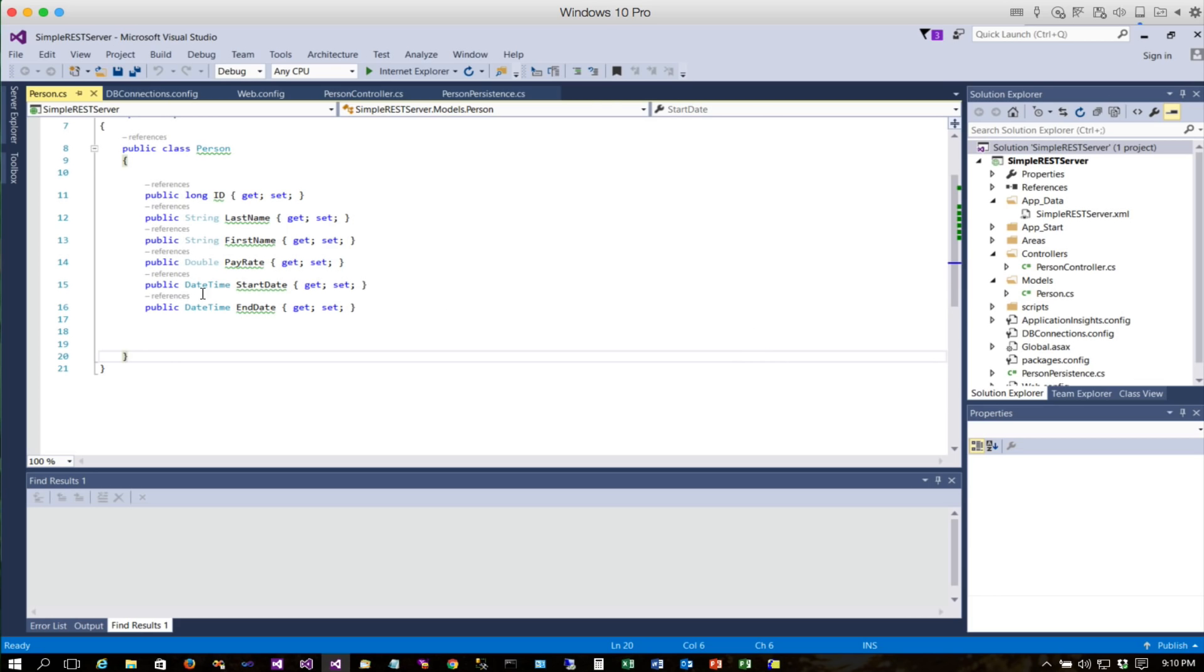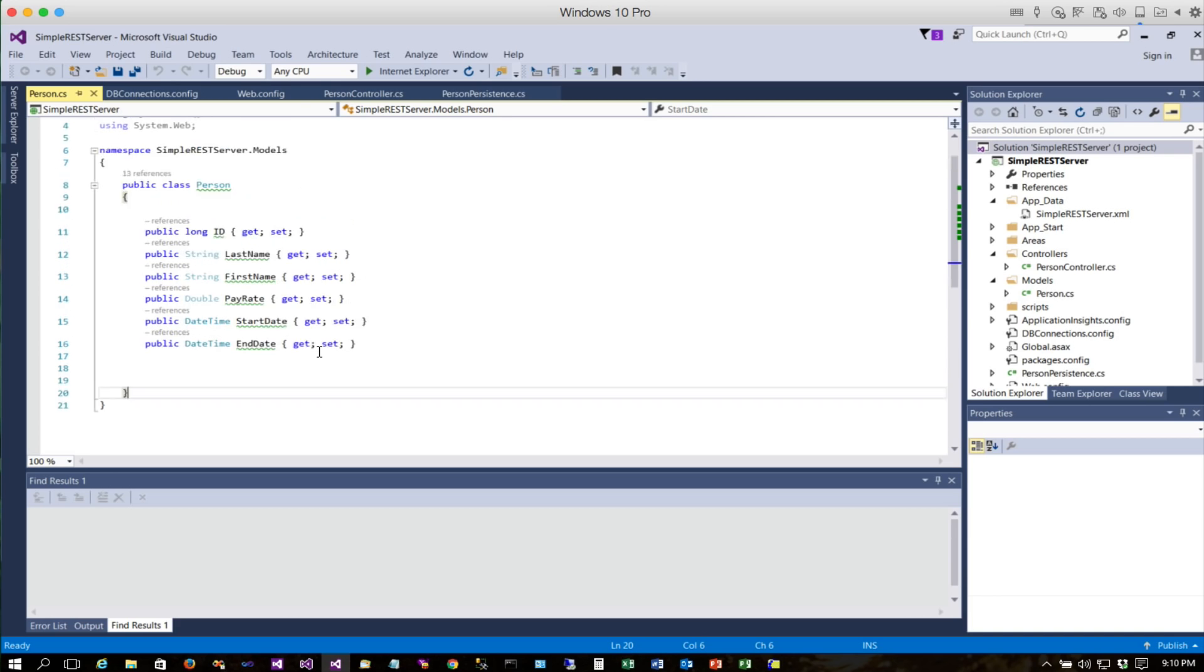The other thing that we're going to need is a copy of our model. Remember our model is our data, our class that defines what the data is that we get from the REST web service and that we provide to the REST web service. We're going to need this definition in order for everything to work properly.